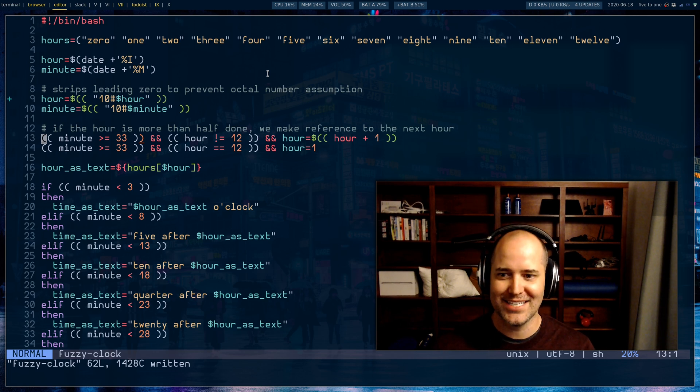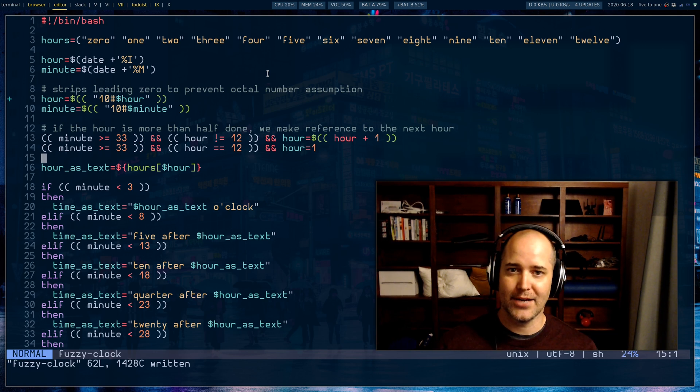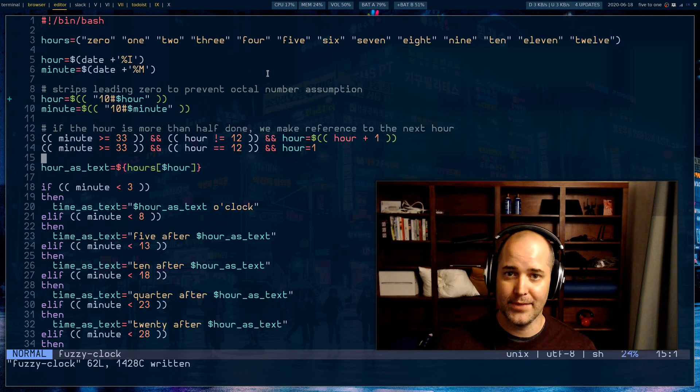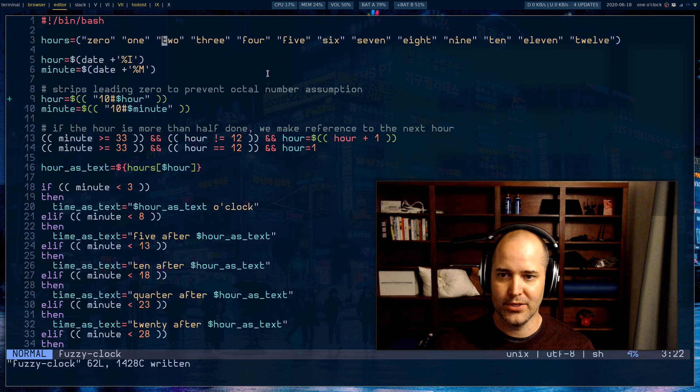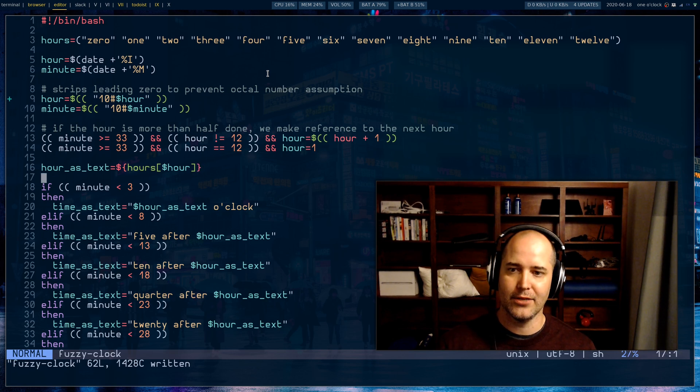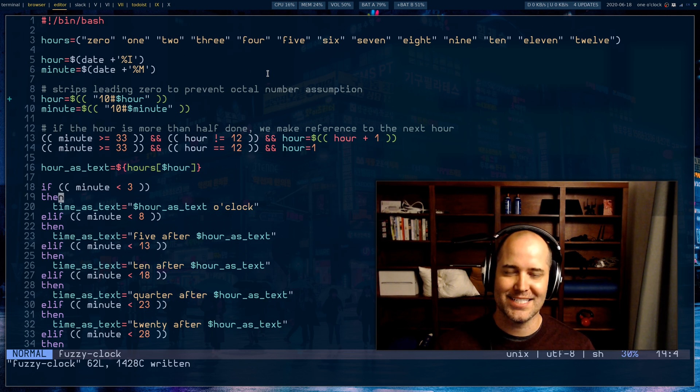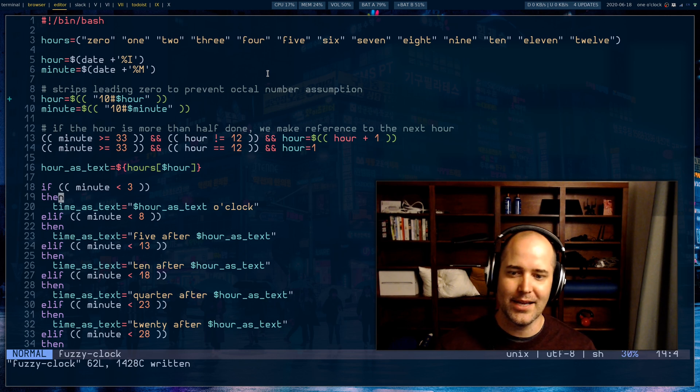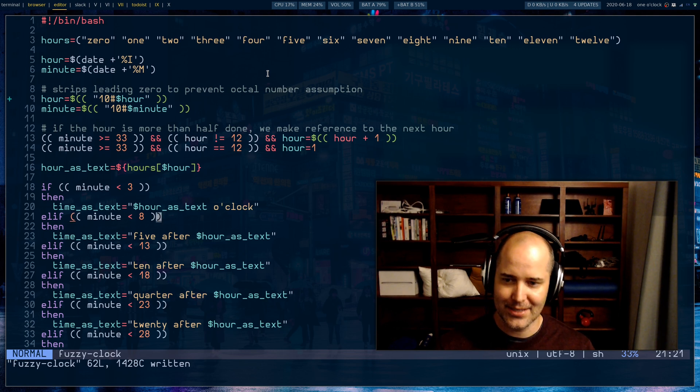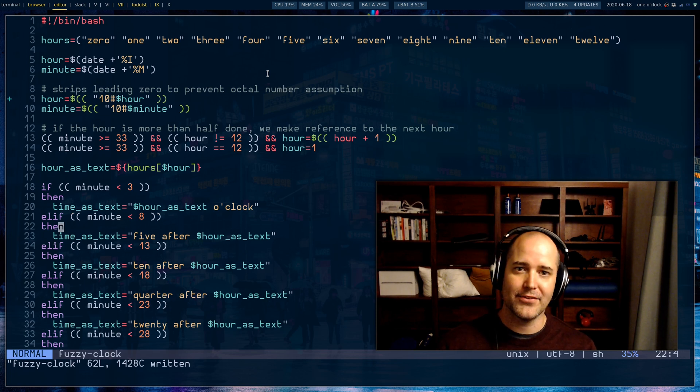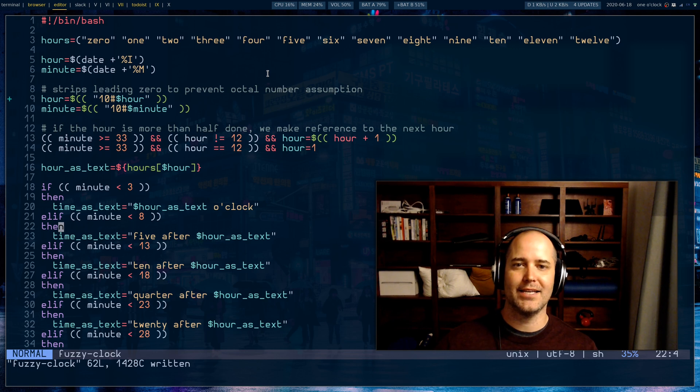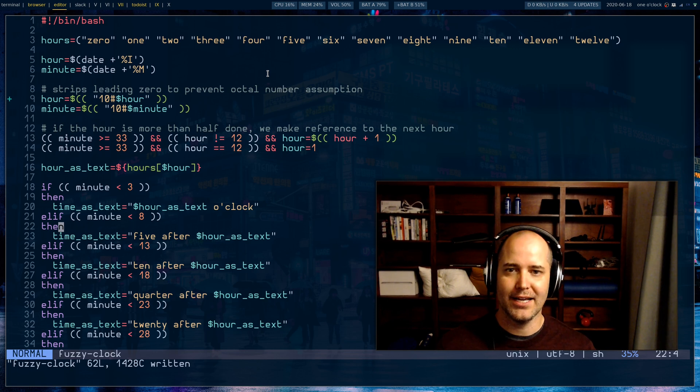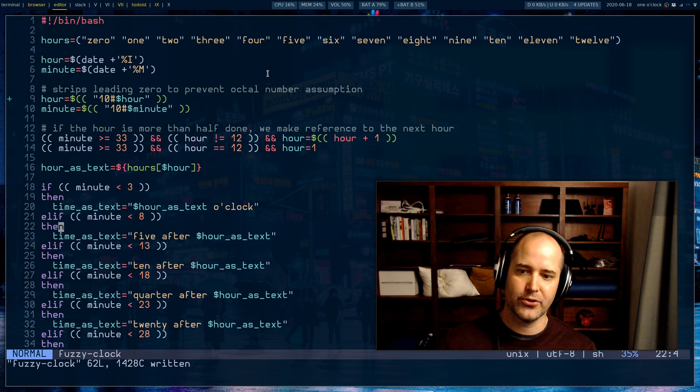The next thing I do is I grab the hours from the hour array. So if we have the number three, I'll go grab the index three. Now I know that I'm dealing with the hour three, so three o'clock. If the minute is less than three I'm gonna say that it's three o'clock. But as soon as it's between three and eight I'm gonna say it's five after. It's not exactly five after but it's what you would say to somebody if they asked you what time it is.